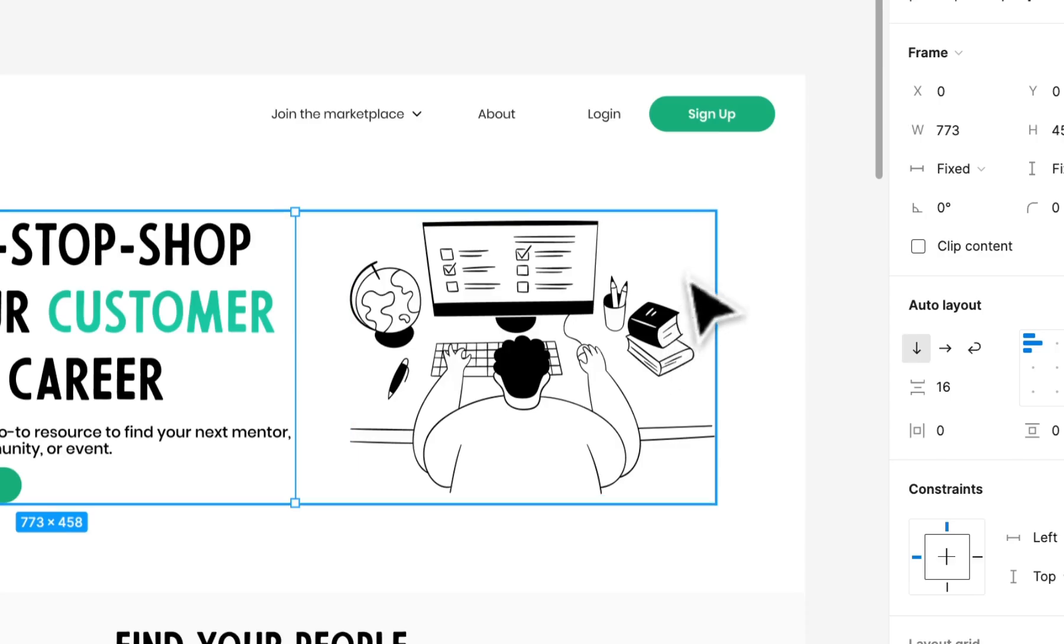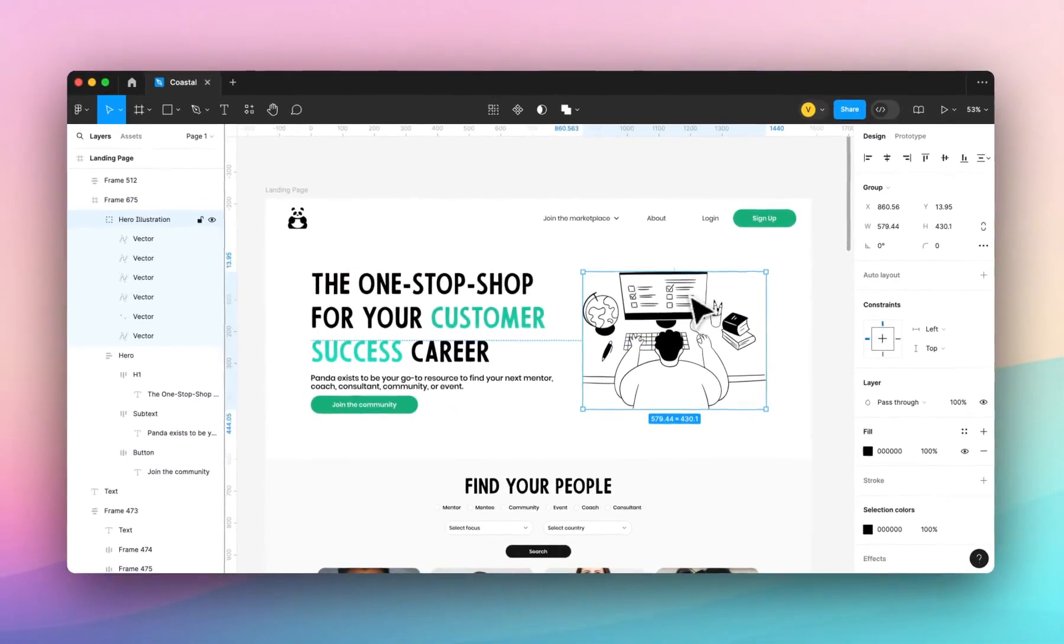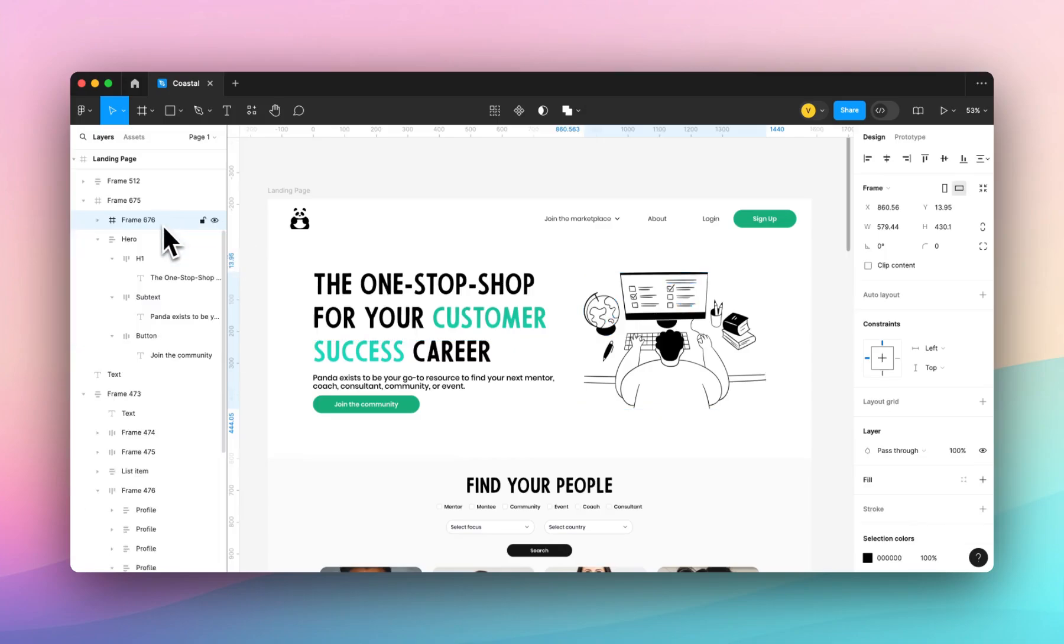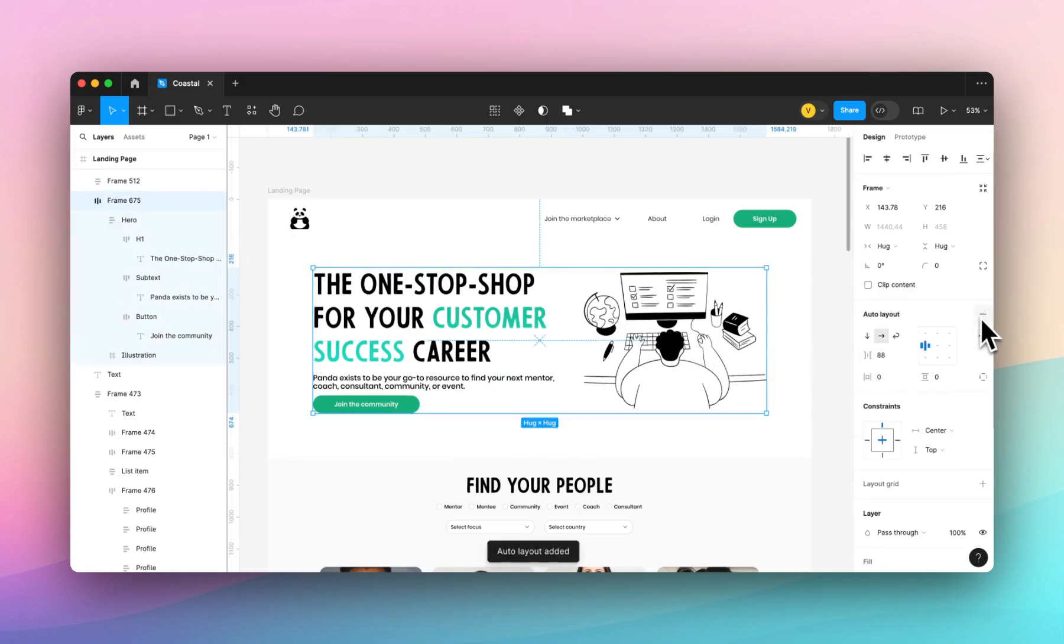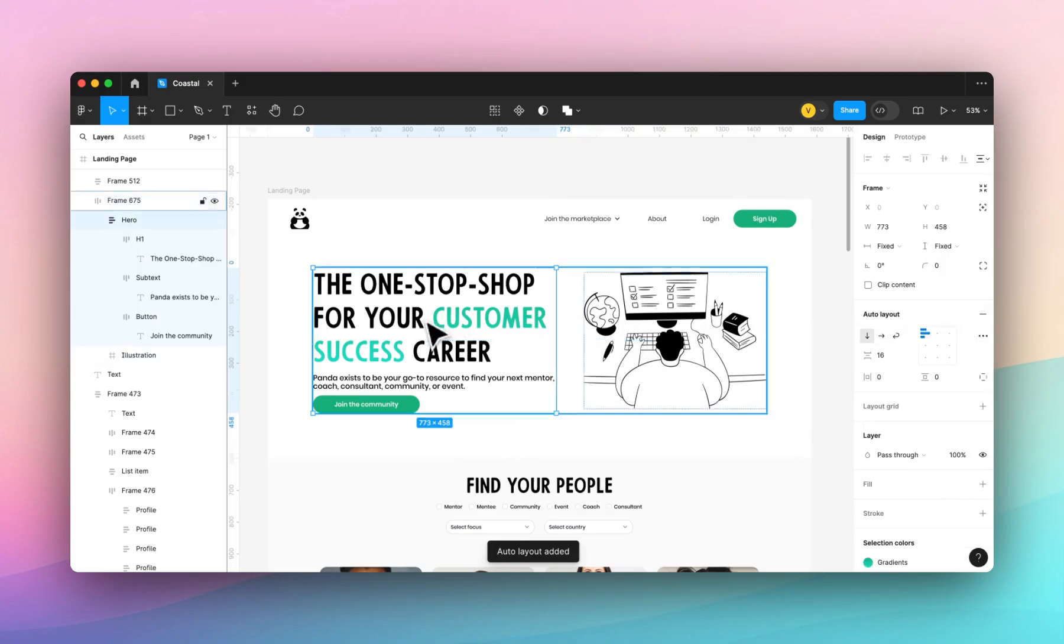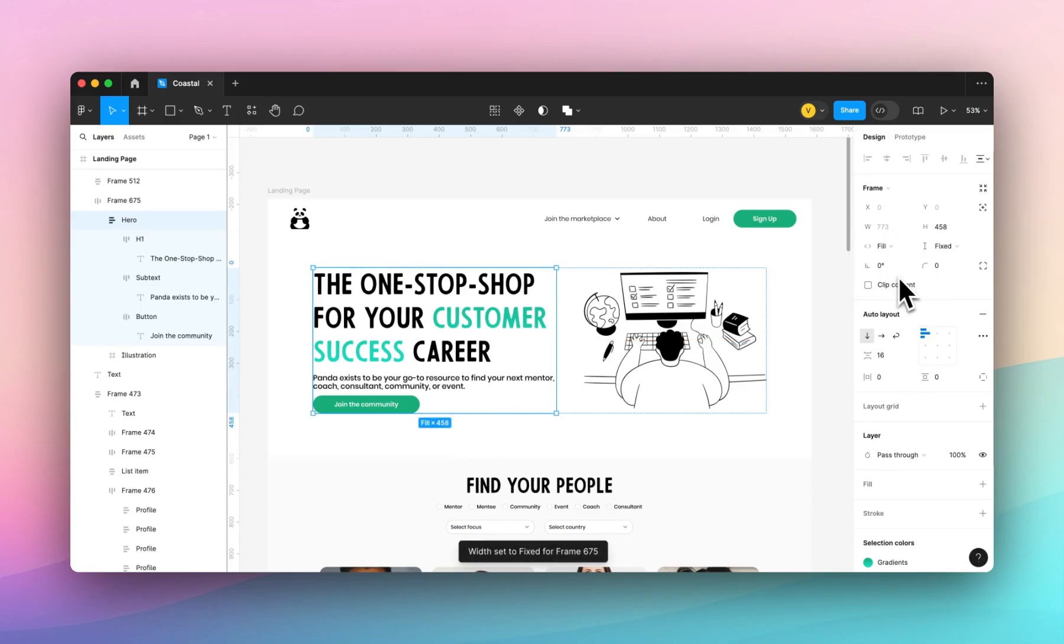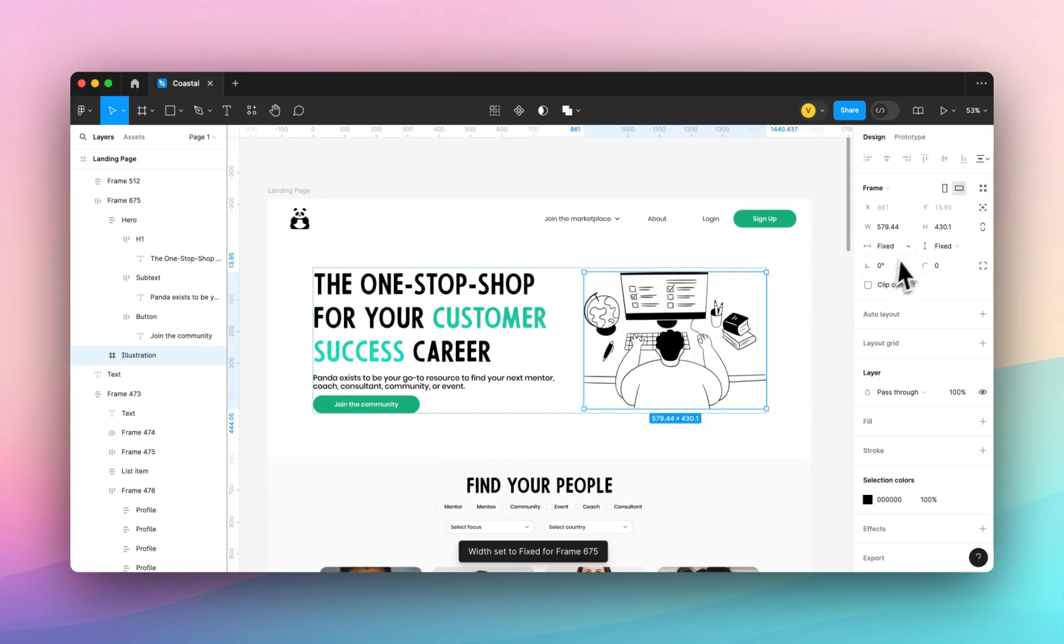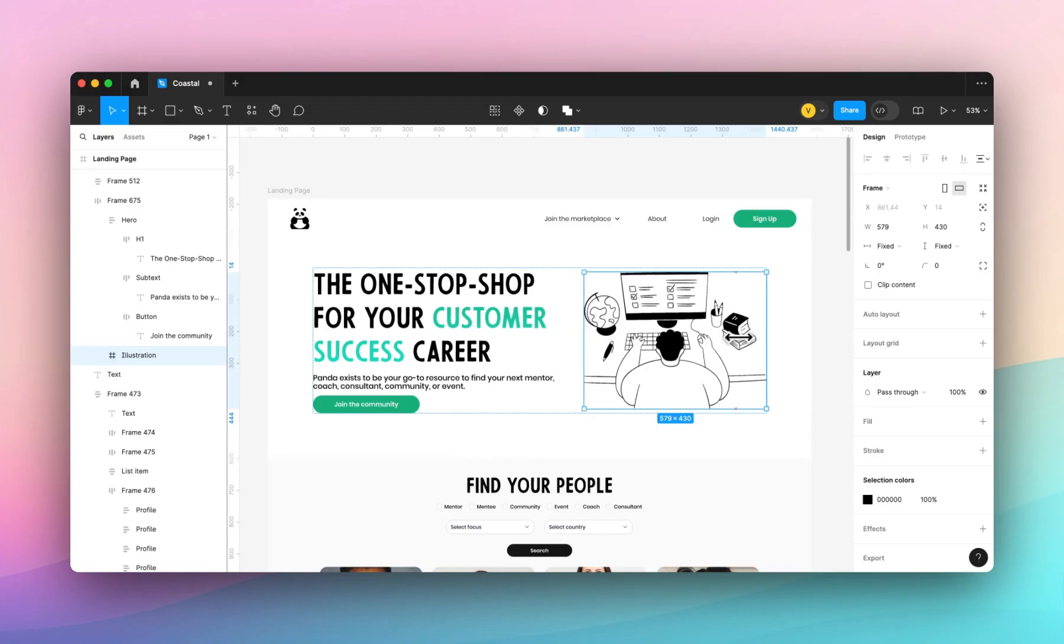And then we'll look at this illustration. We're actually going to group this, add it to its own frame and call it illustration. Then I want to make sure that the section is made into auto layout and now I can see that I can set this to fill container, setting this hero section to fill the container and same with this illustration. I can set it to fill but because it's an illustration we'll actually set it to fixed.